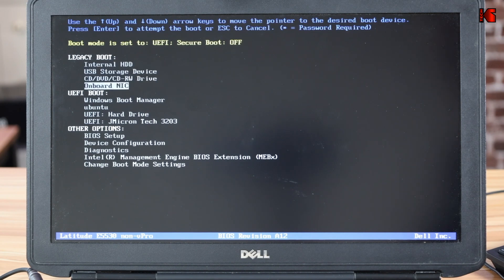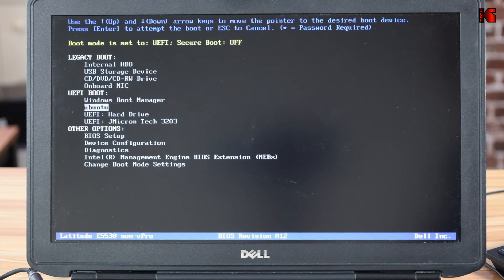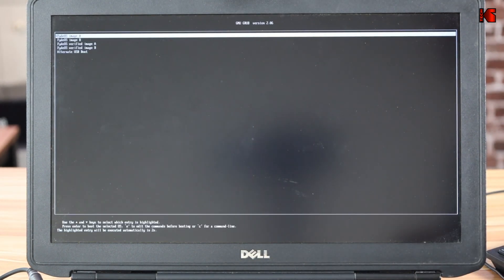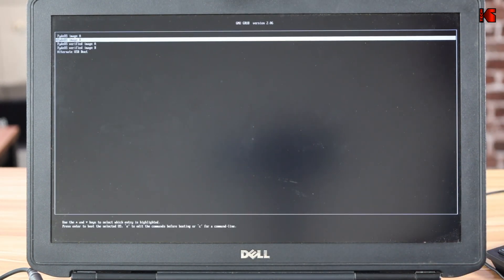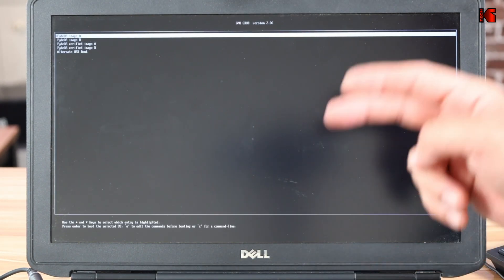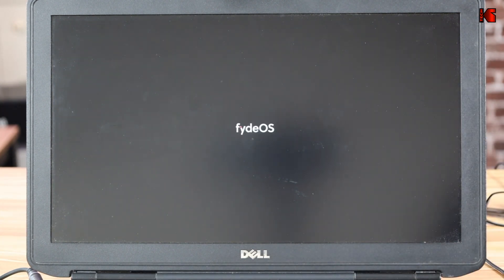I'm going to scroll under UEFI, and then I'm going to select my USB key and hit enter. This is the splash menu of FydeOS. Just keep it by default. It will start automatically. And this is FydeOS starting.